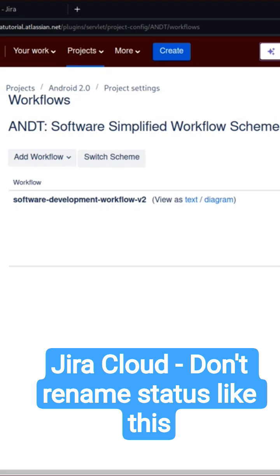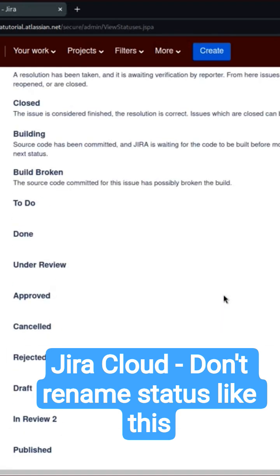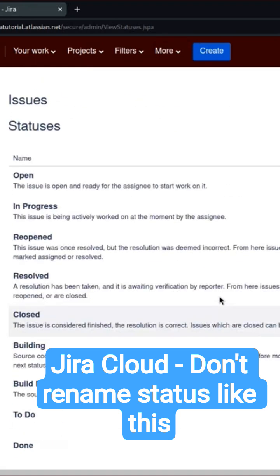Now the problem with Jira is that I think it is probably a bug. Let me show it to you. I'm sure someone has probably filed it with Atlassian, but in any case you should know. In my Jira instance I have these statuses.